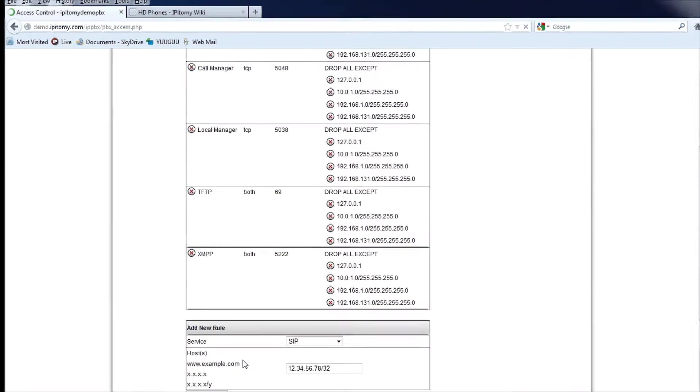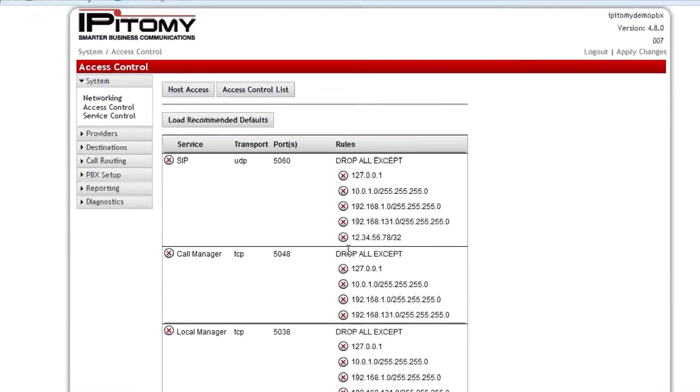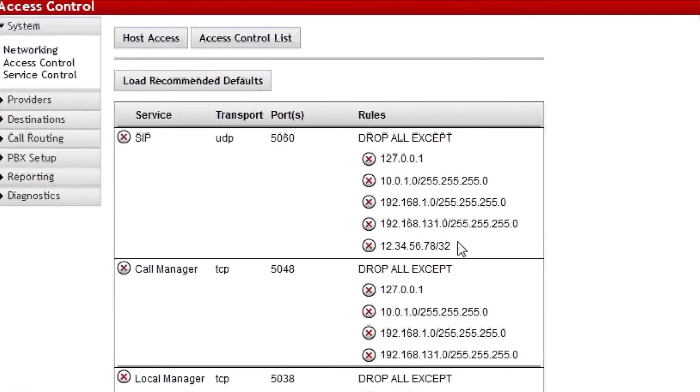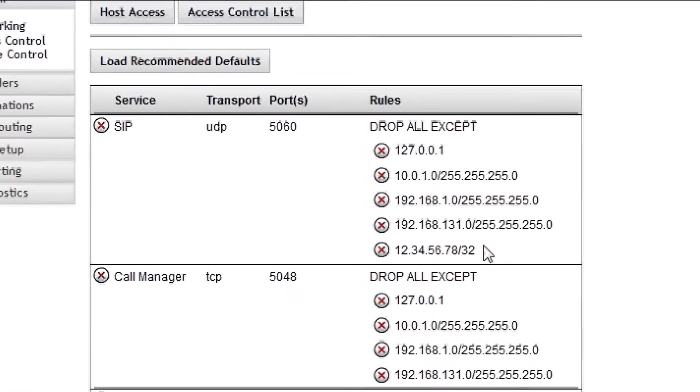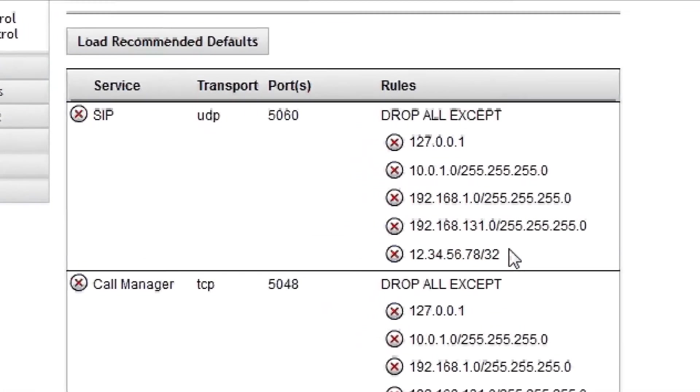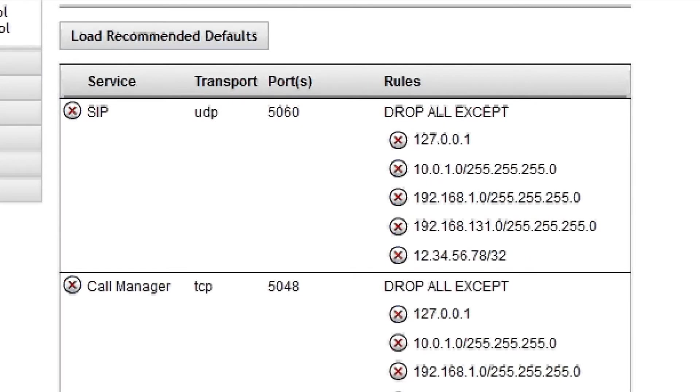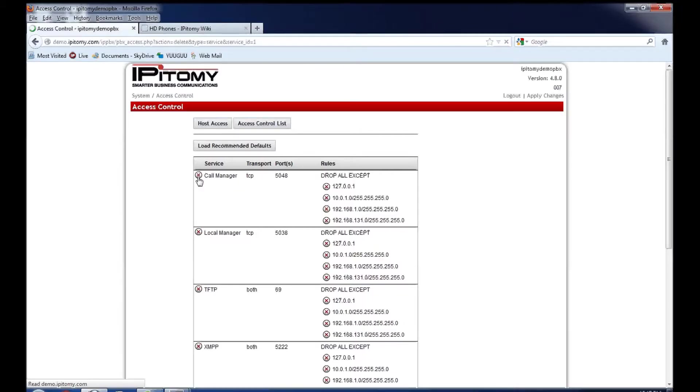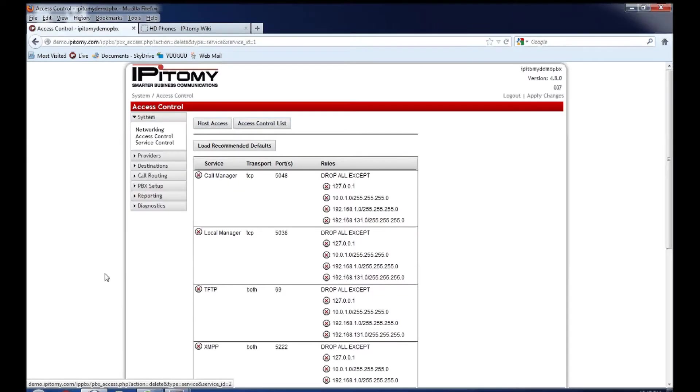That moves up here and now that remote device is permitted to speak to the PBX and we would apply changes here. I'm not going to on this system because I do not wish to cause phones that are currently registered to lose their registration. You can always just delete the SIP rule by clicking the X here. If you don't know the public IP address of a remote device, that's going to need to communicate to the PBX.